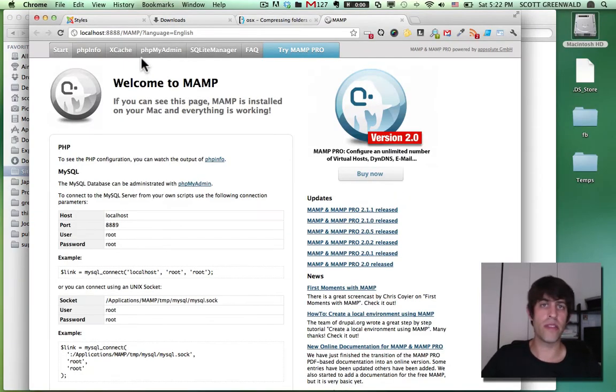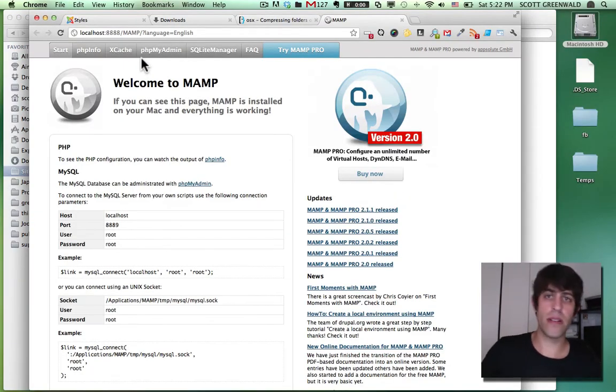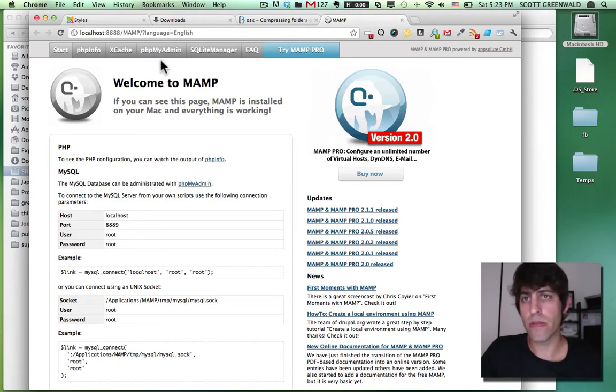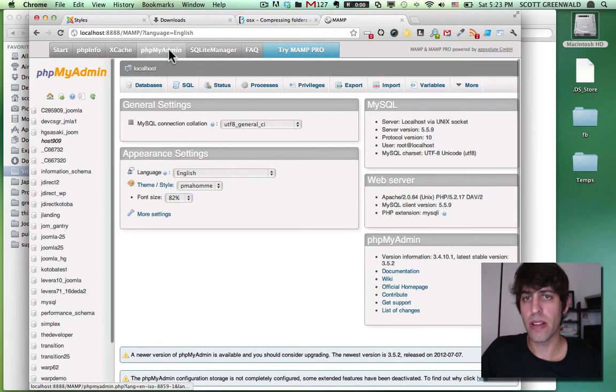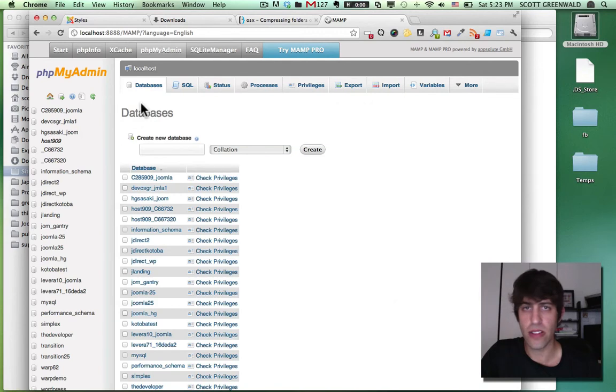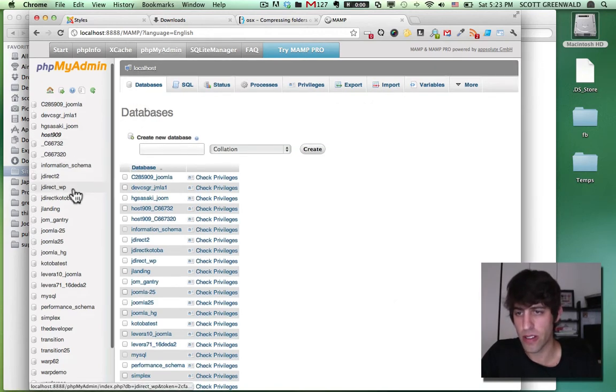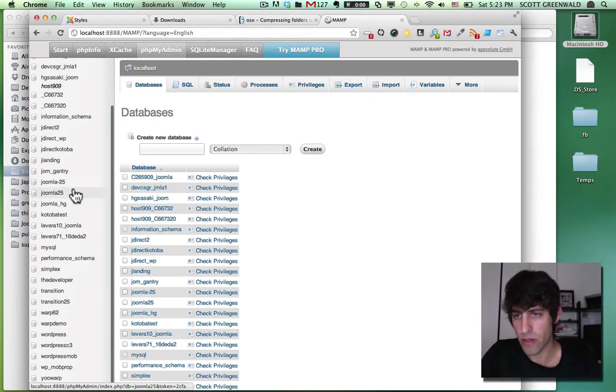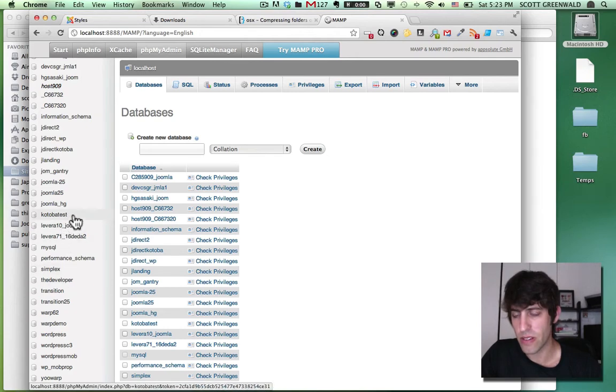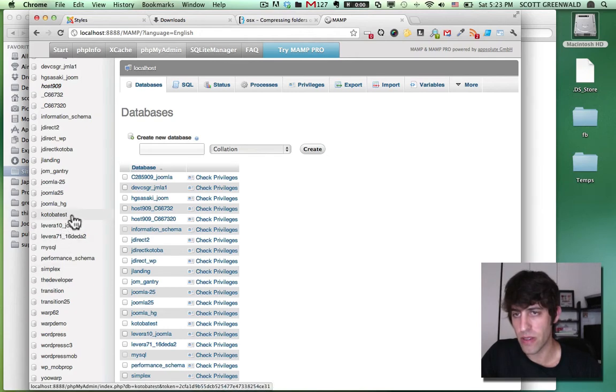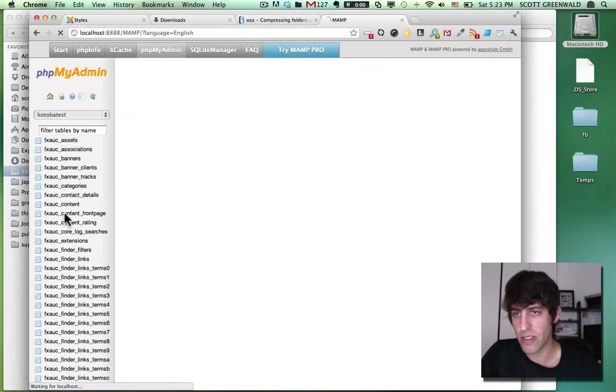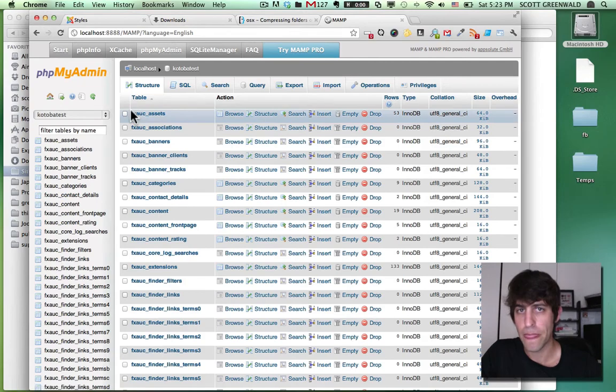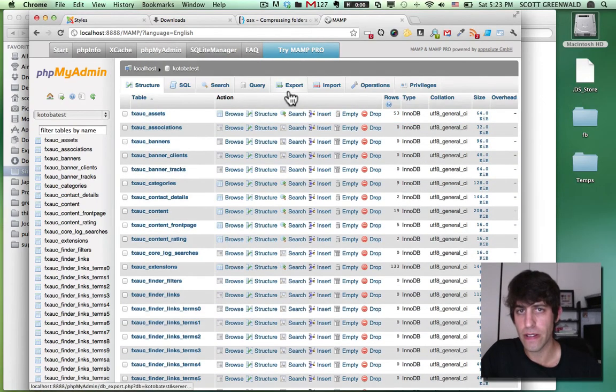So I'm using MAMP as I showed you on my other video. We're going to go into PHP my admin. Okay. Here's our databases. We're going to here on the sidebar, go to the Cotoba test, which is our, which was my database for that site.